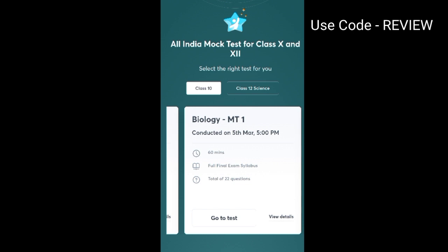These are the eight mock tests that Anacademy is providing you for free. So practice more and learn more using the Emerge Mock Test Series, and use code 'review' to enroll for free.